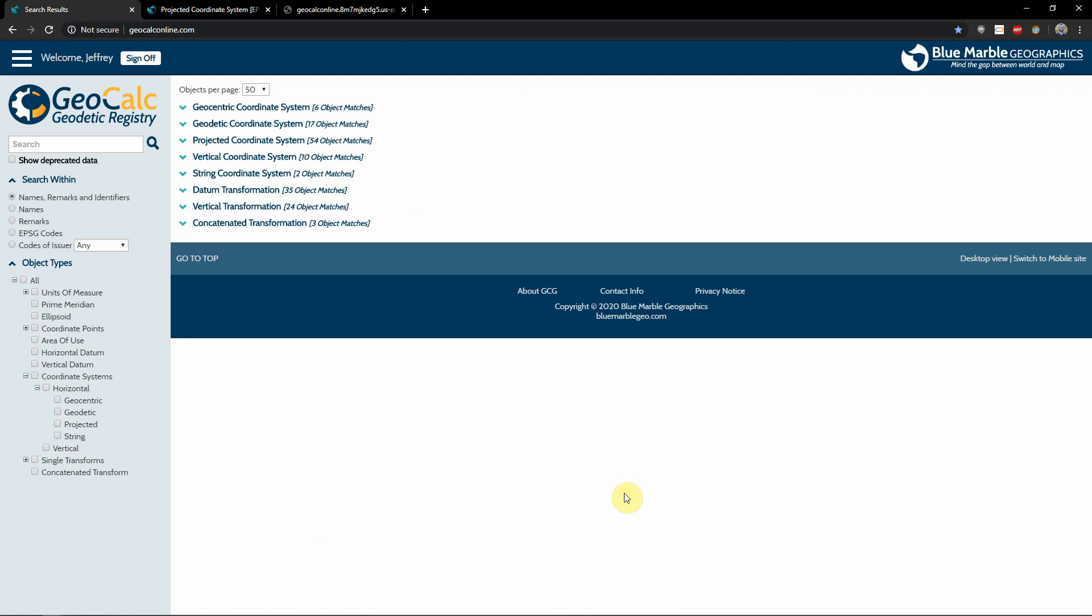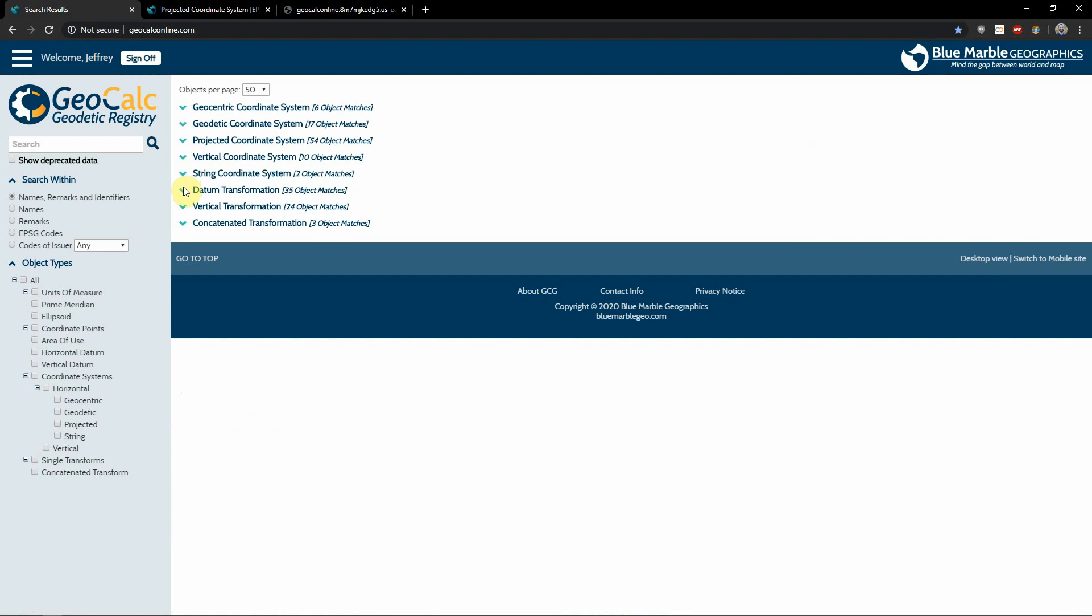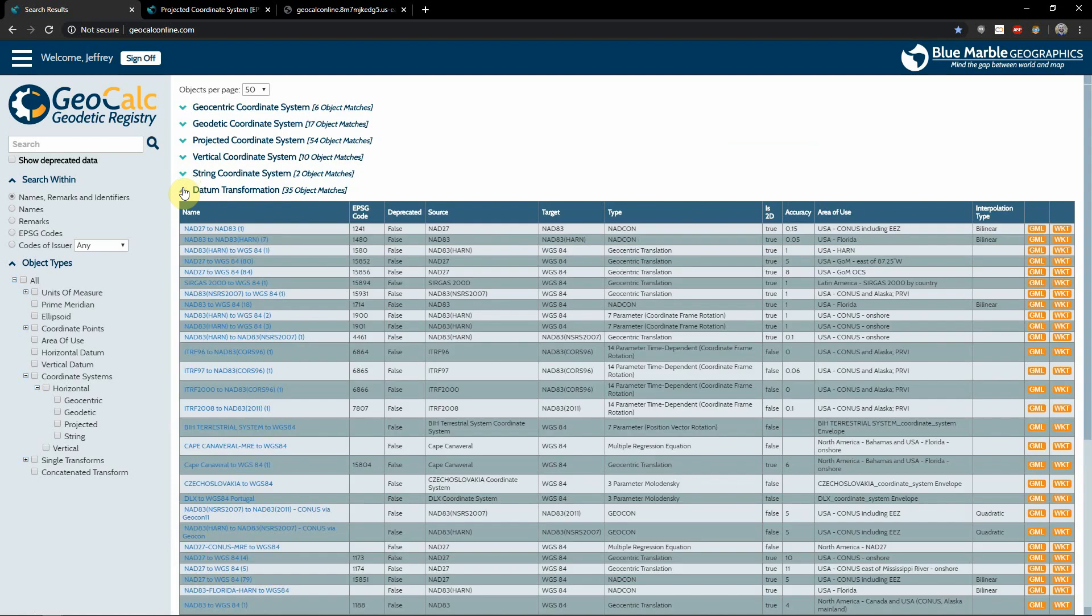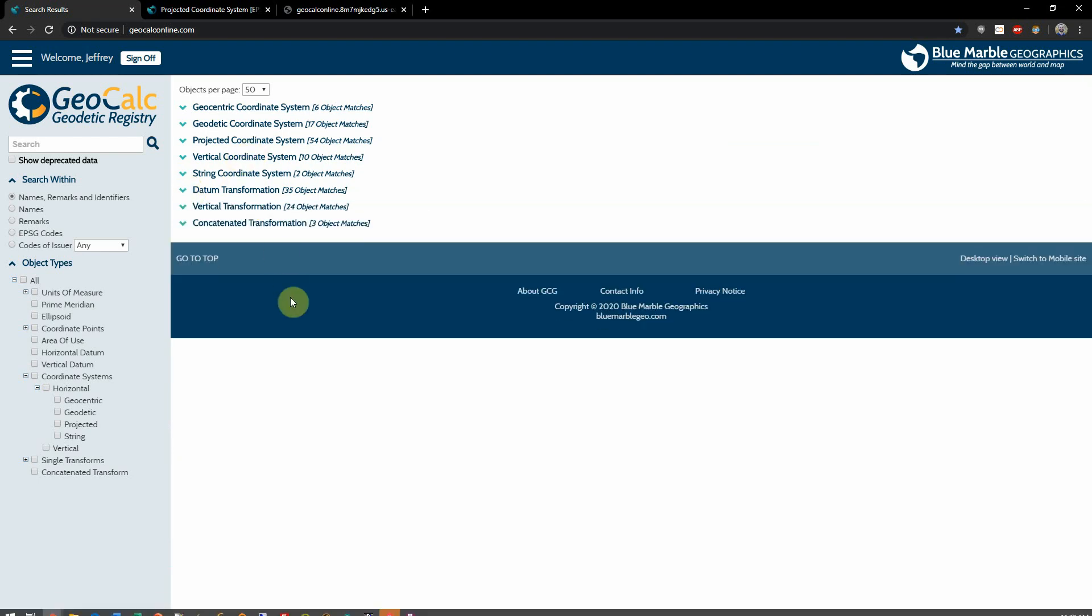We'll see the resulting information for my search from the state of Florida in the US shows a variety of objects that are valid for the region. We can see geodetic coordinate systems, datum transformations valid for the area, and much more.